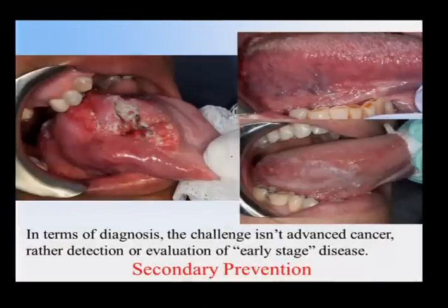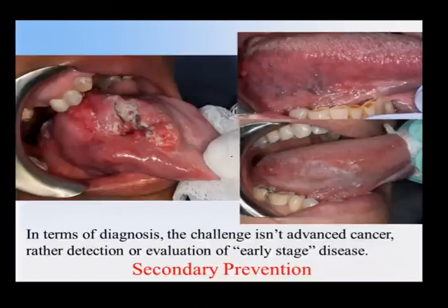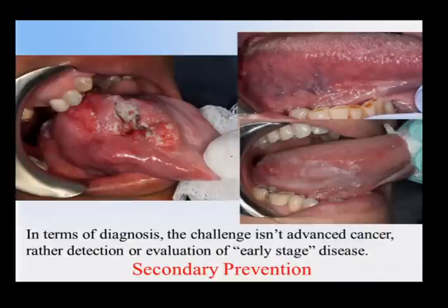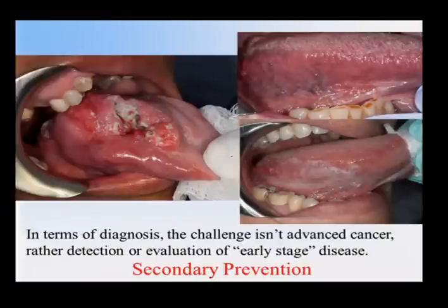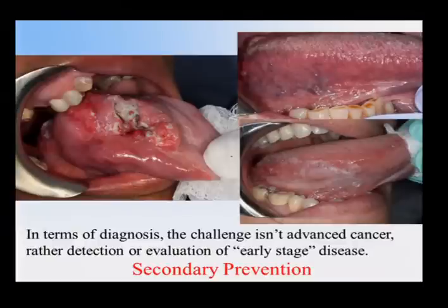In terms of diagnosis, I'm going to be talking about oral cavity specifically, not oropharynx. The challenge isn't advanced cancer — obviously it's a challenge to manage — but my daughter, who's 14, could take a look at that image and say that's not something very good. It's the early lesions and the detection of those that really are important. This is secondary prevention and almost tertiary prevention when you get into the surveillance of patients who've had oral cancer.